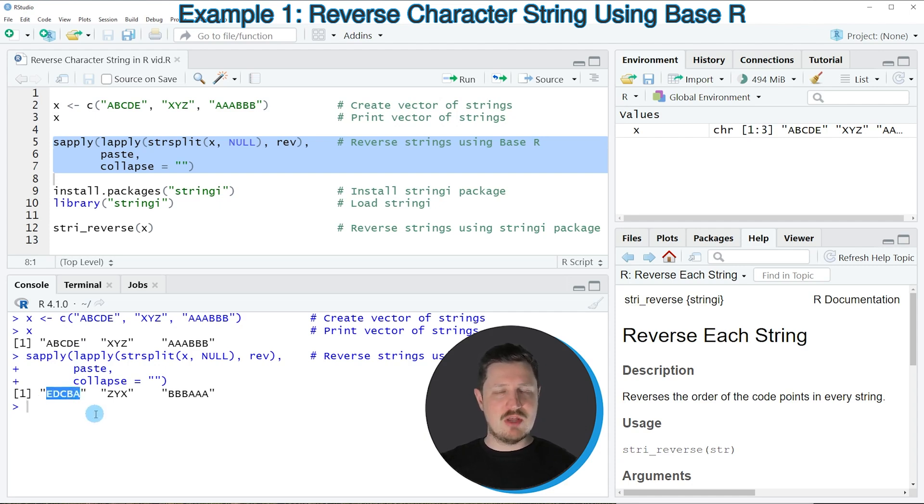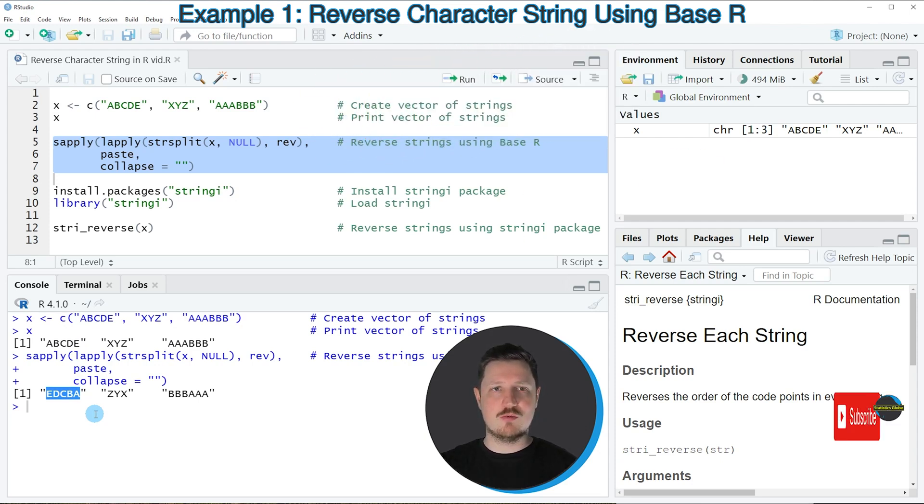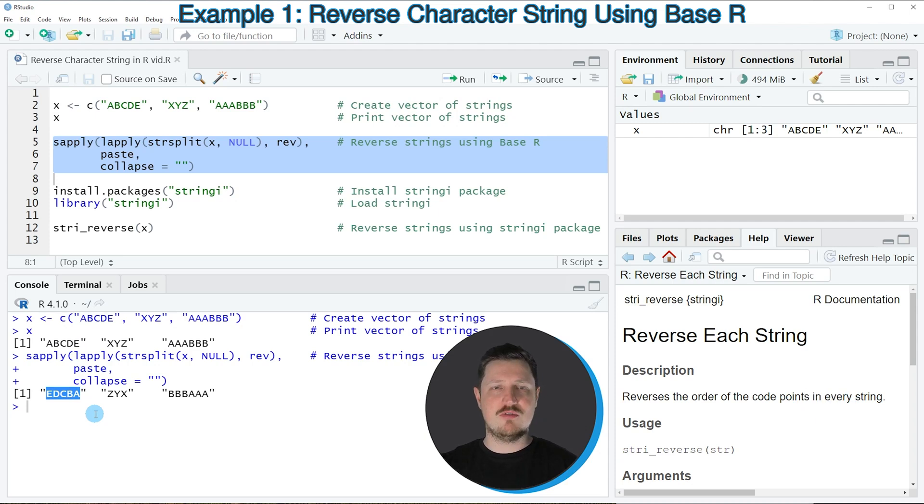However, you have also seen that if we want to use the basic installation of the R programming language, this task is relatively complicated because we had to use many different functions.